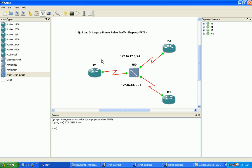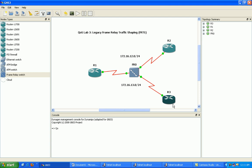And what we're going to do is set up traffic shaping across our frame relay cloud to be limited to 128 kilobits per second from router one to router two and from router one to router three.